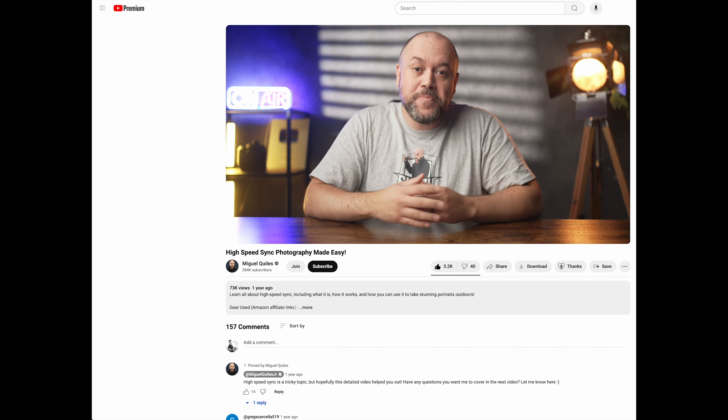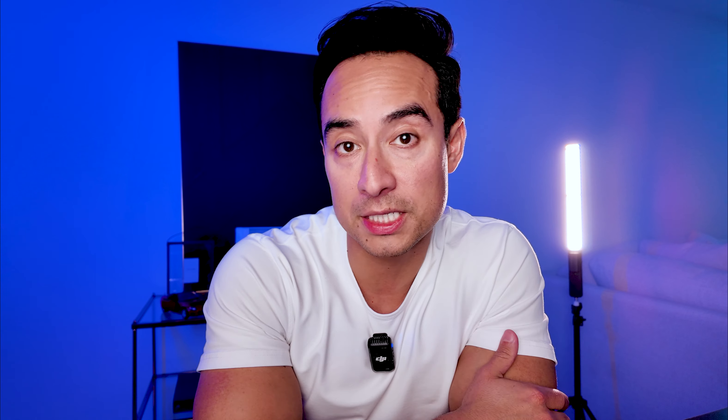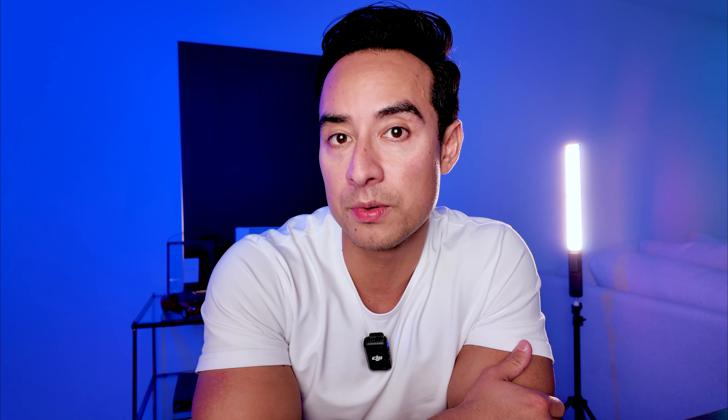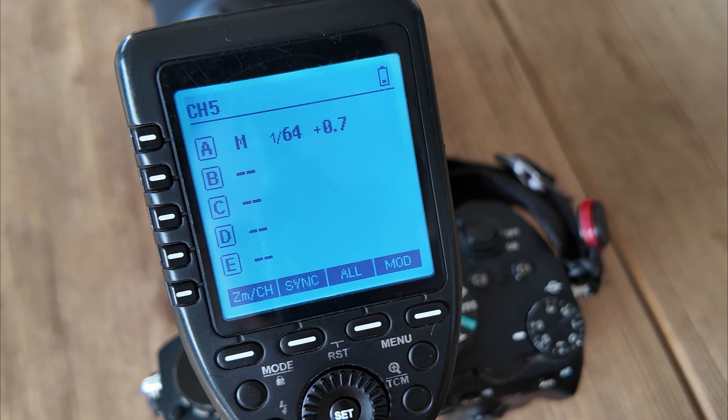There's a much better technical explanation — I found it through Googling while preparing for this video and I'm going to link it down below. He does a way better job explaining the technical side. But essentially, what you want to do if you want to get out of that native sync speed is enable high-speed sync.